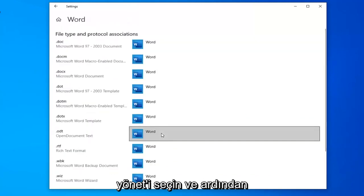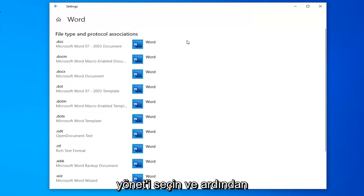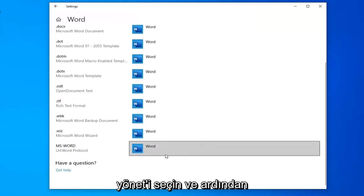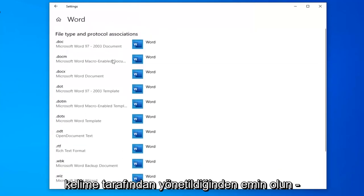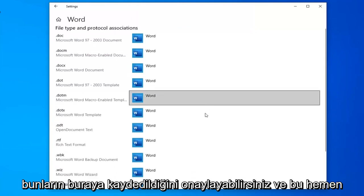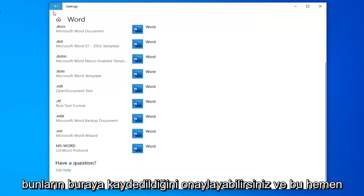Select manage and then make sure that all the options in here are currently being managed by word. So you can confirm that they are saved in here. And that's pretty much it.